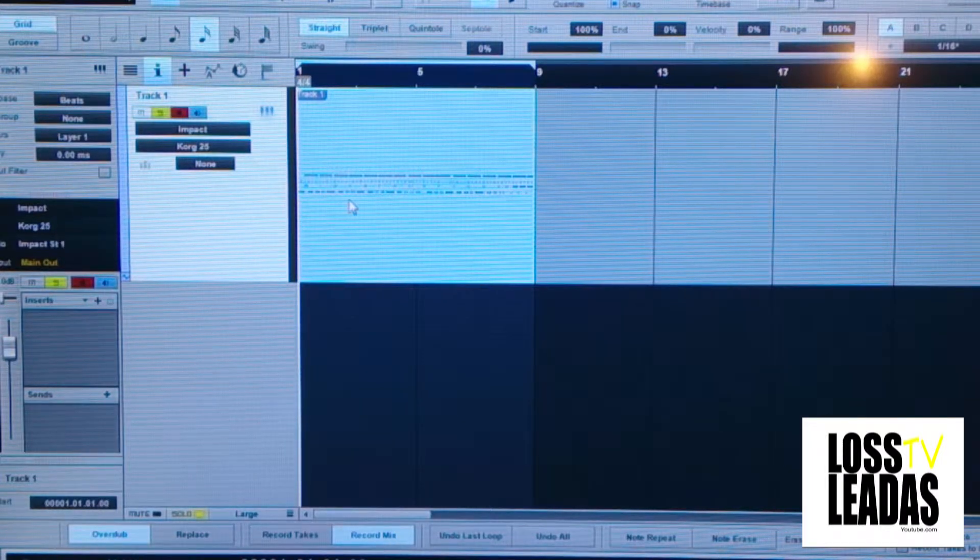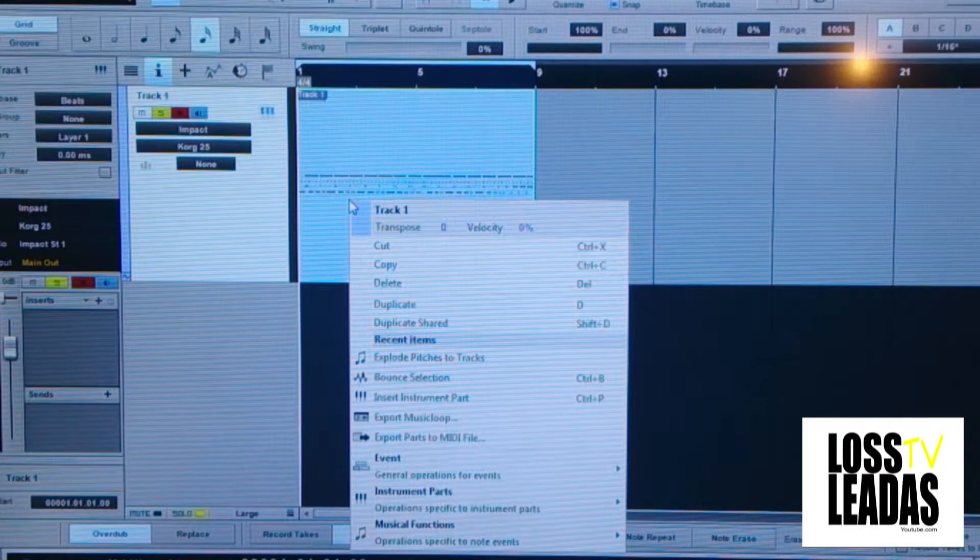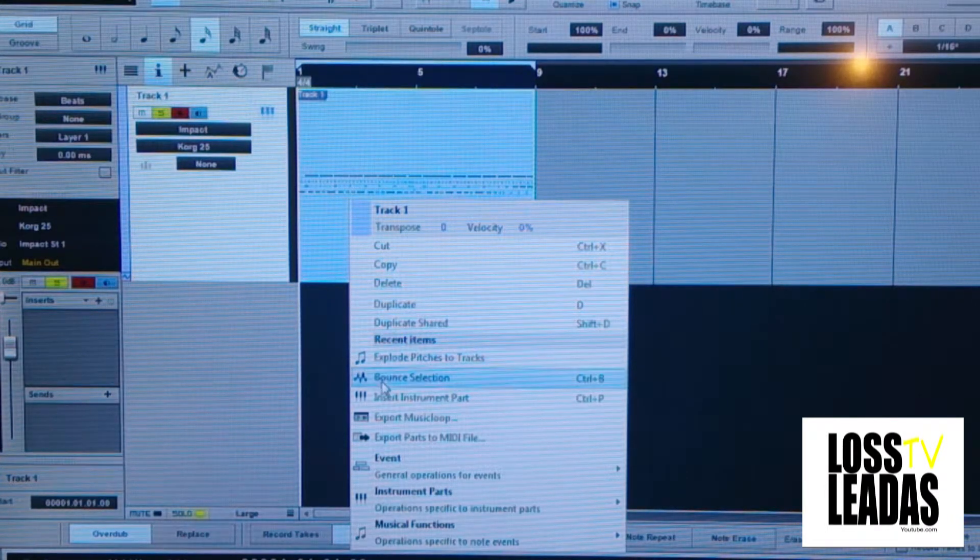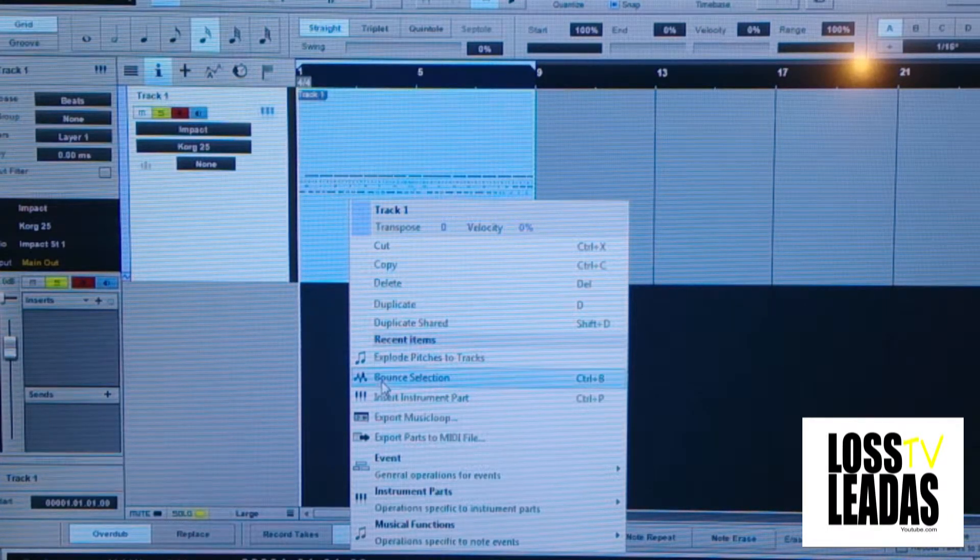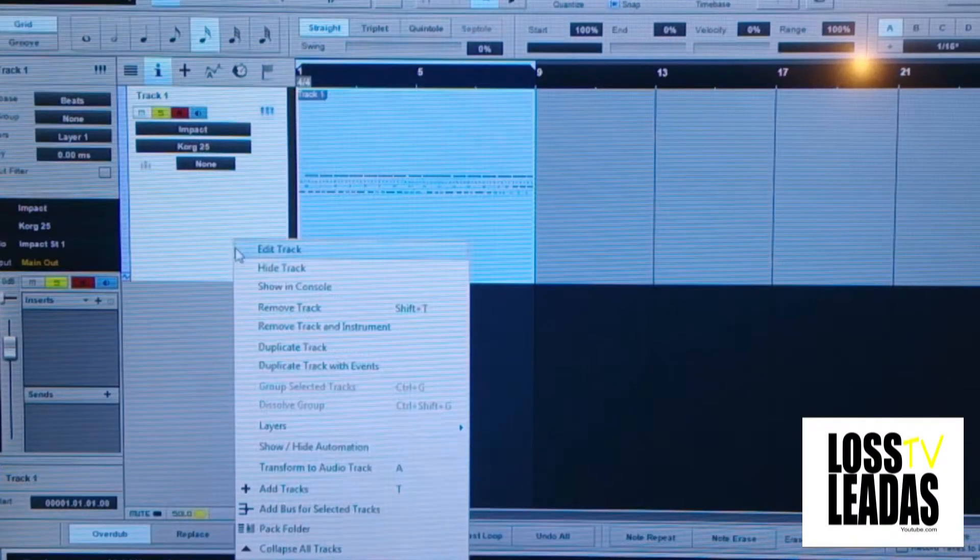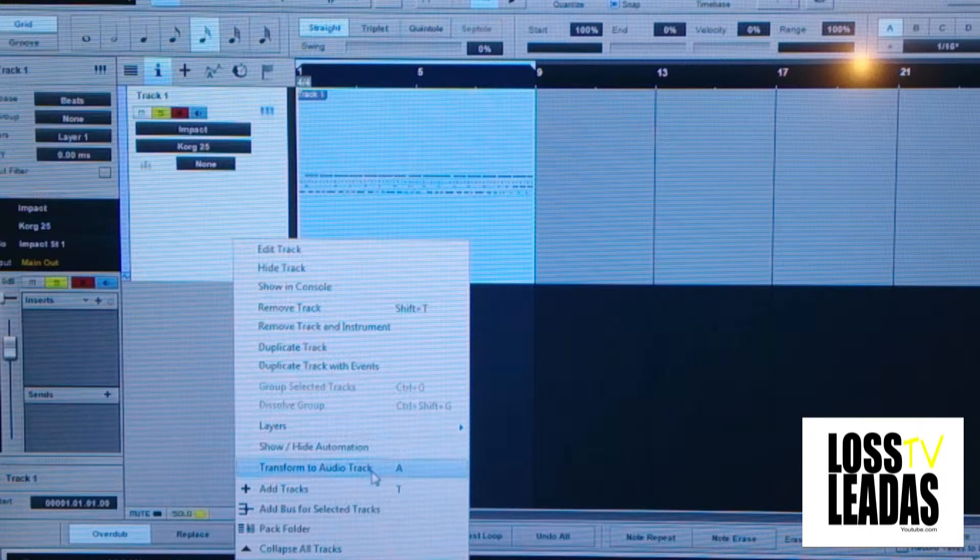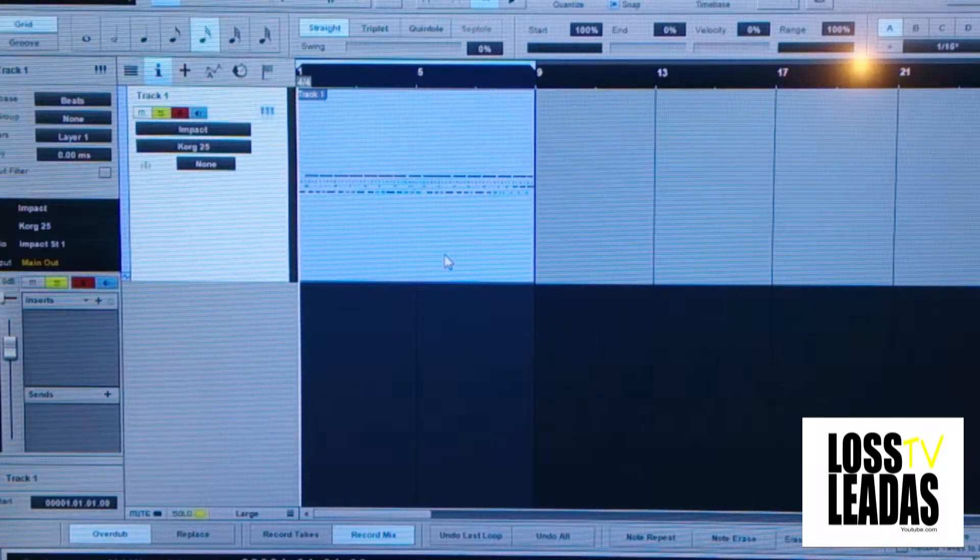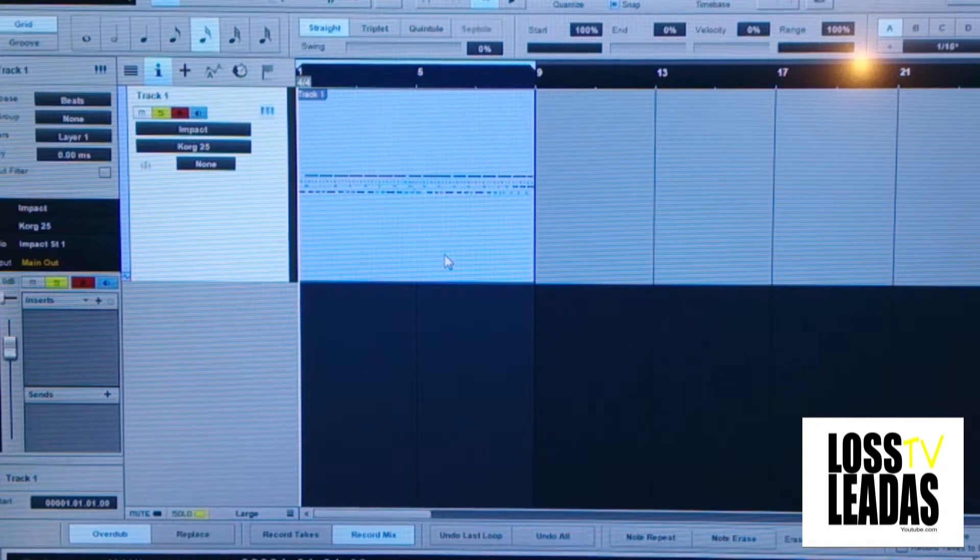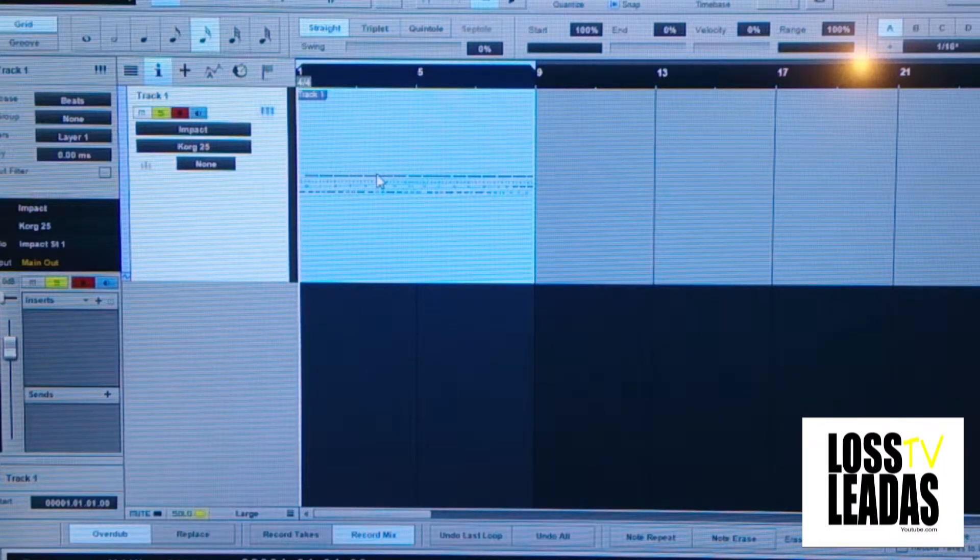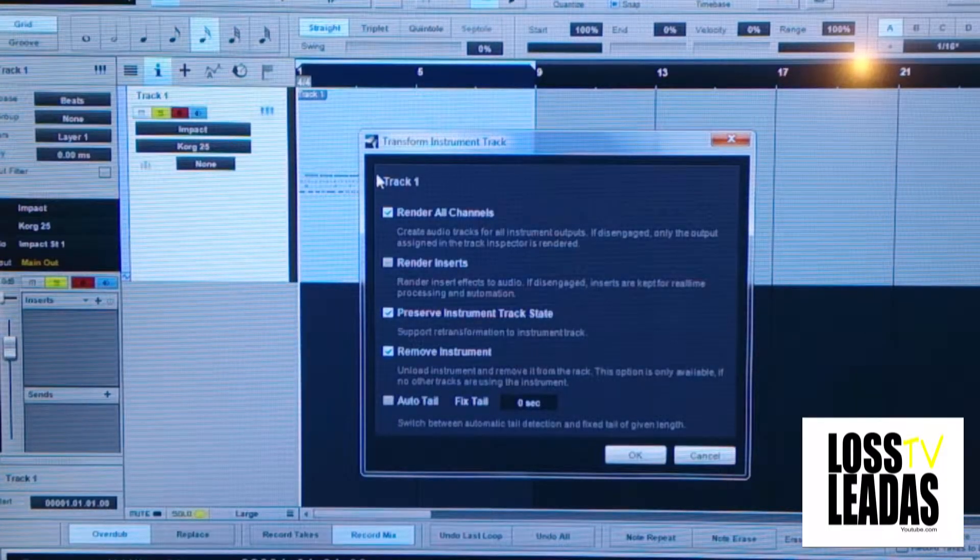What you do: you right click, you got the option called transform to audio track. I got it set up as the letter A, so all I have to do is click on this right here, highlight that, and press the letter A on my keyboard, and these options will pop up.